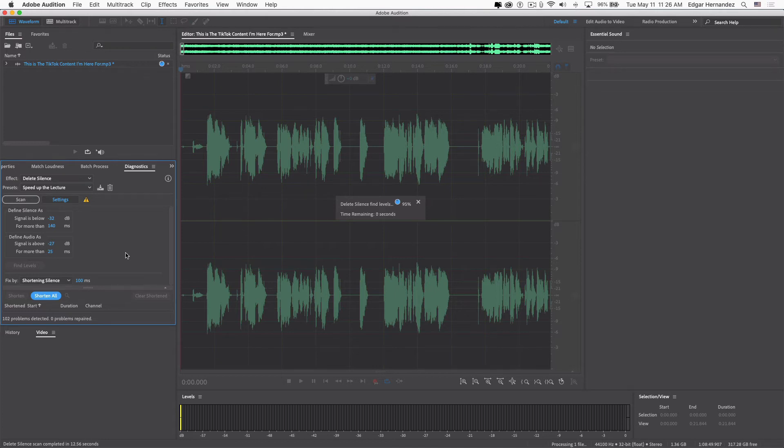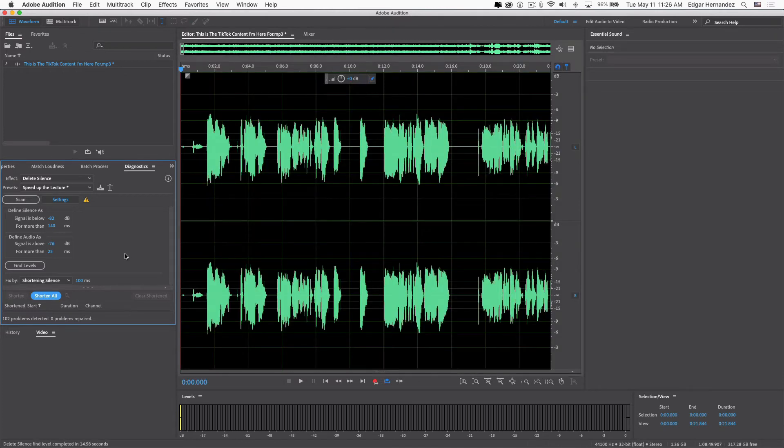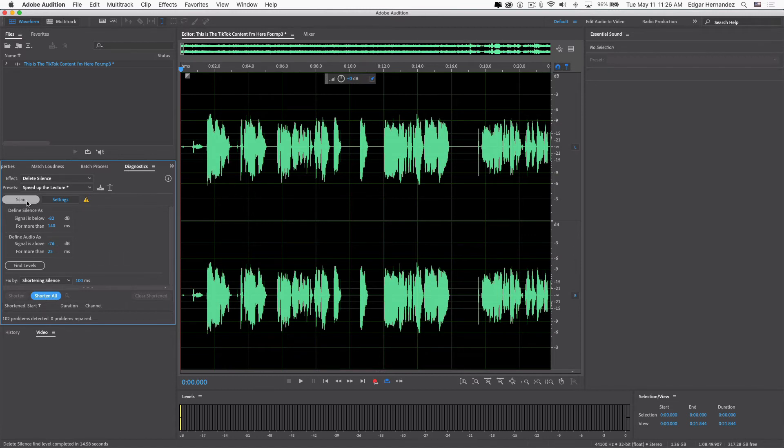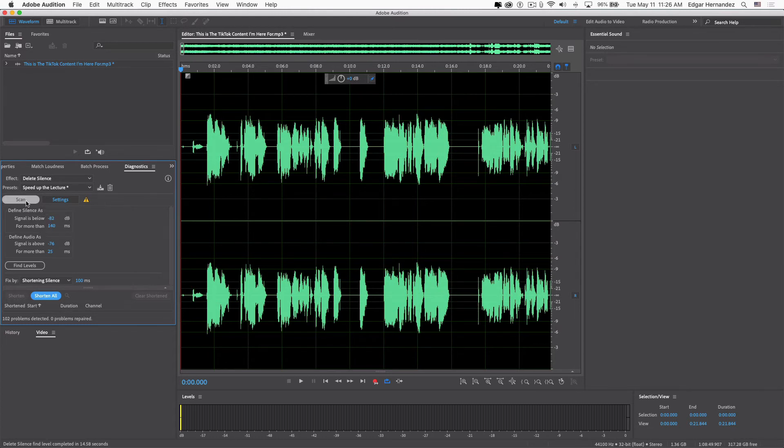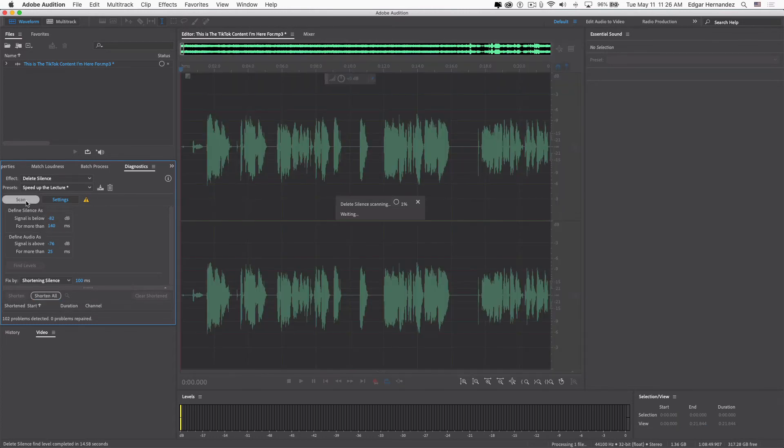You have to do it a couple of times just to make sure that you're not making any mistakes and it'll identify any audio level that is active. Obviously, you know the silent parts you can clearly see on the audio file.